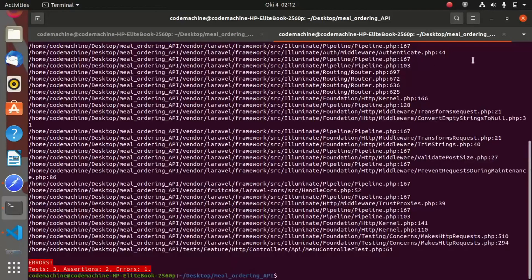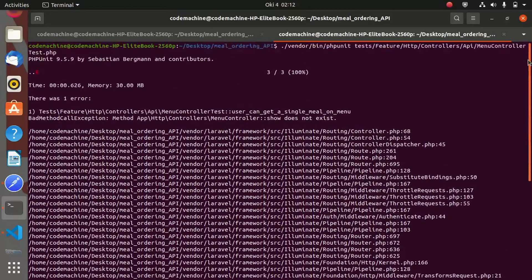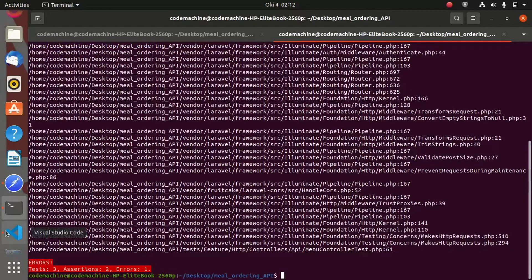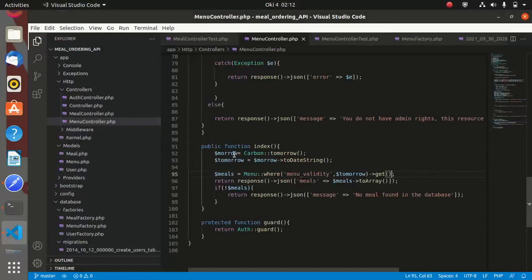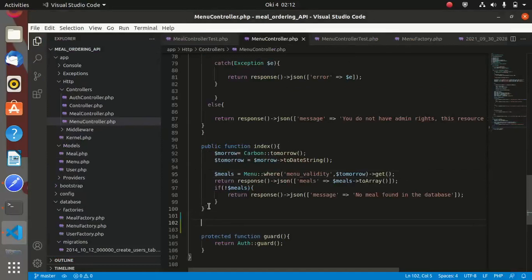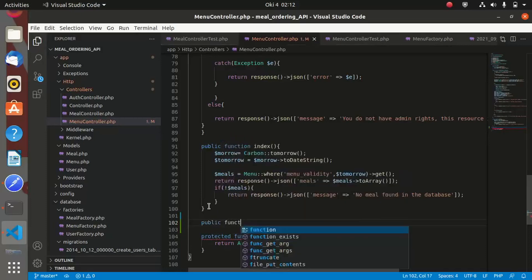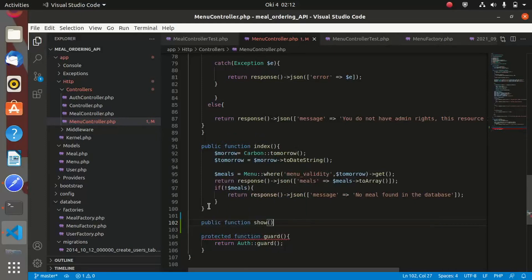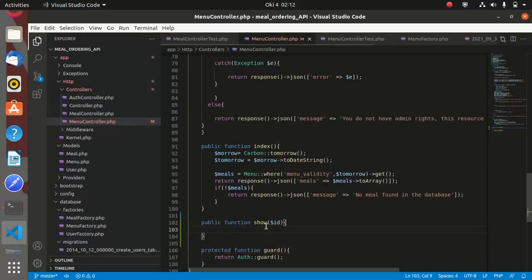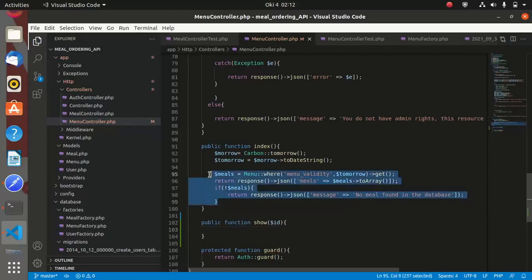The failure says `show` does not exist inside the menu controller. So let us go into the menu controller and add the `show` method. Just below the index method I'll add: `public function show($id)`. This method takes the ID of the meal we want to retrieve.